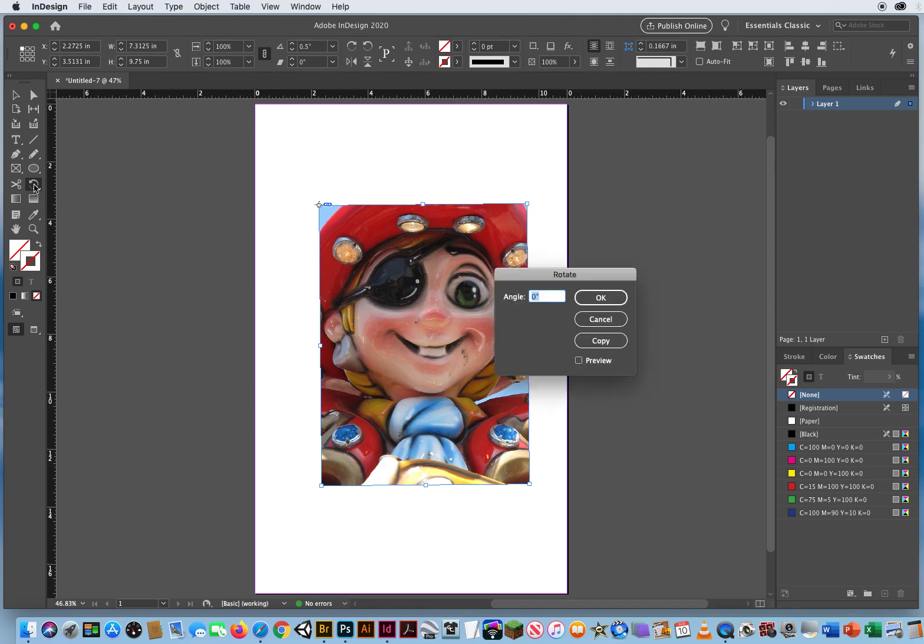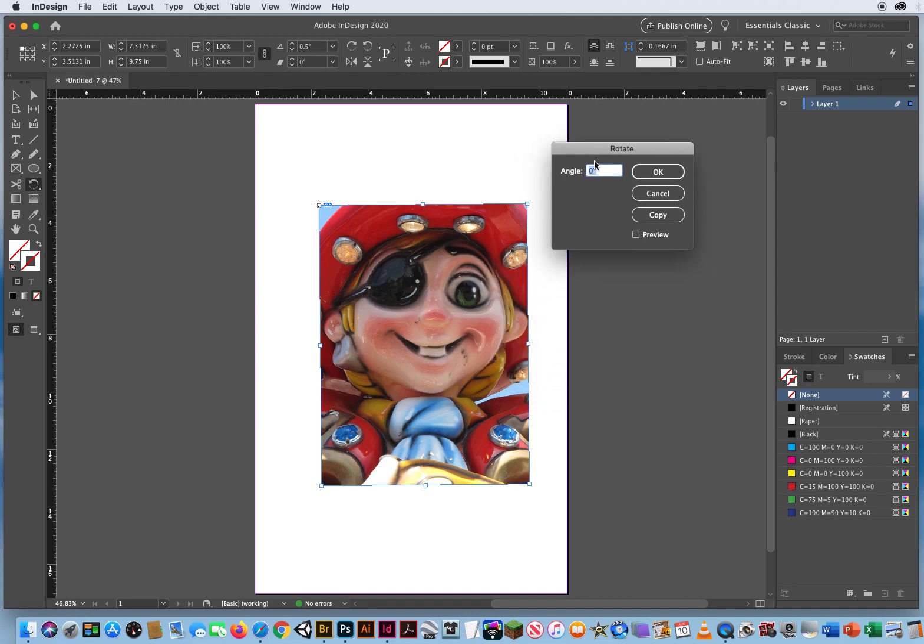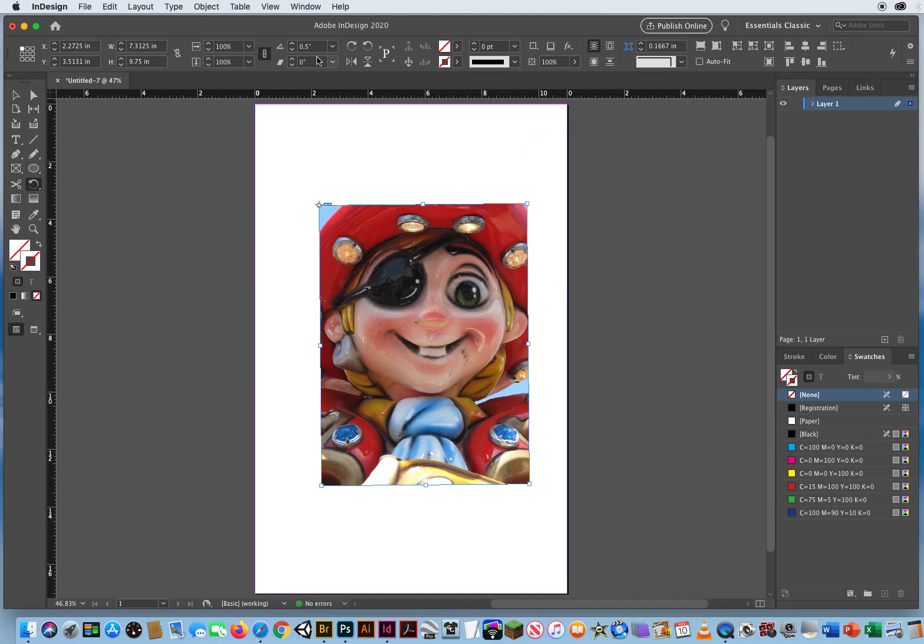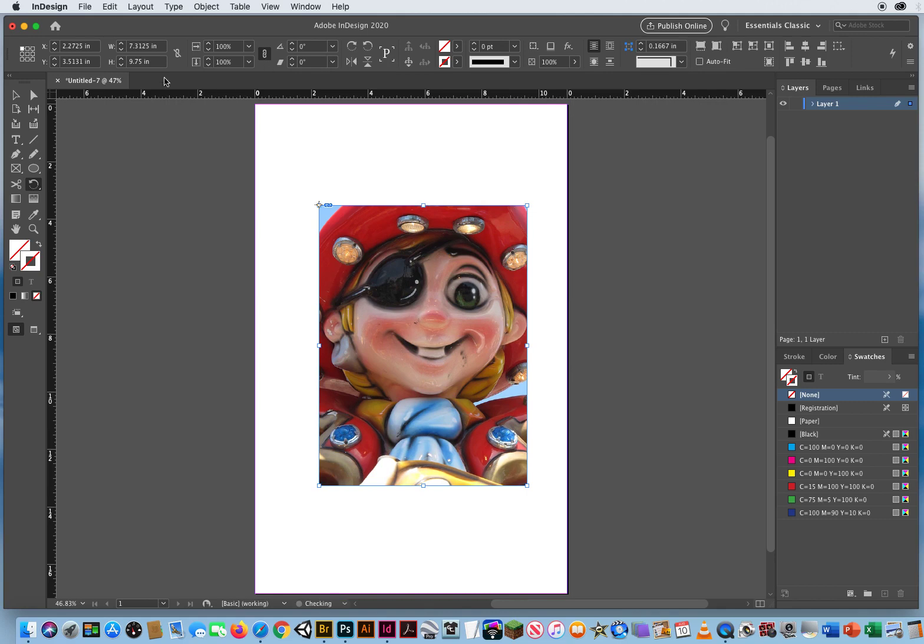If you double click on it, you can type in an angle, which again is totally repetitive because I have an angle field right up here. I'll just type zero again to straighten it out.